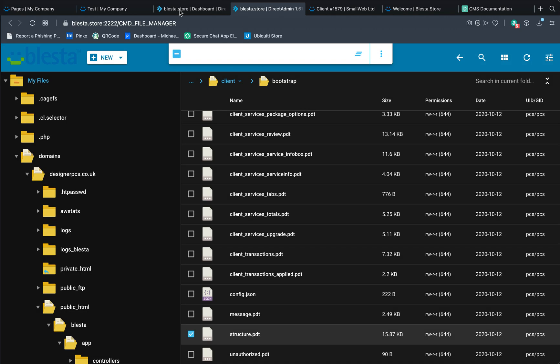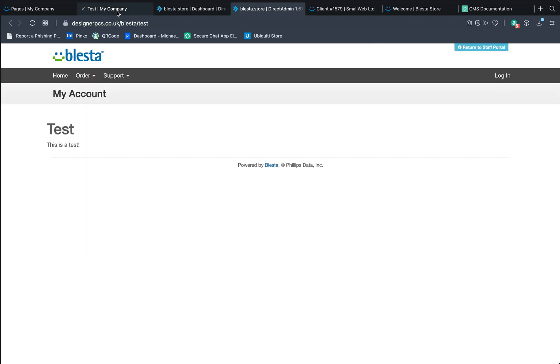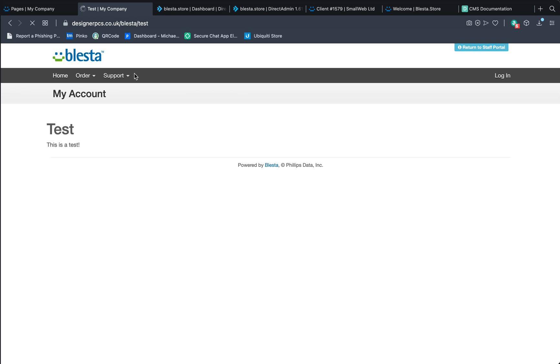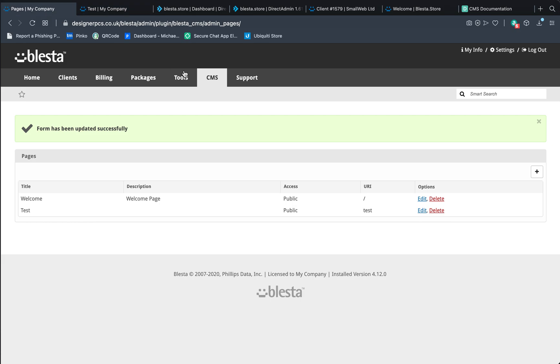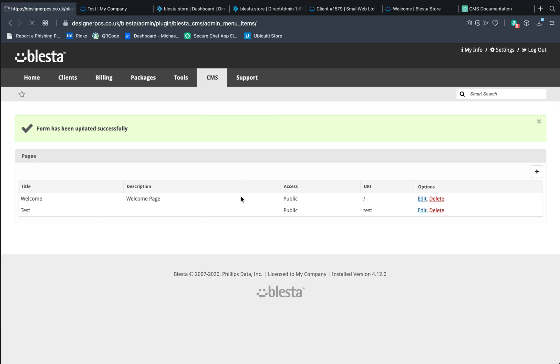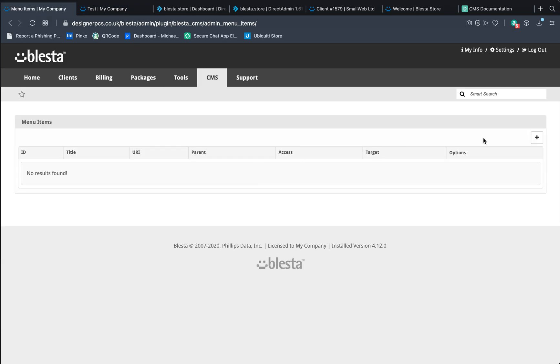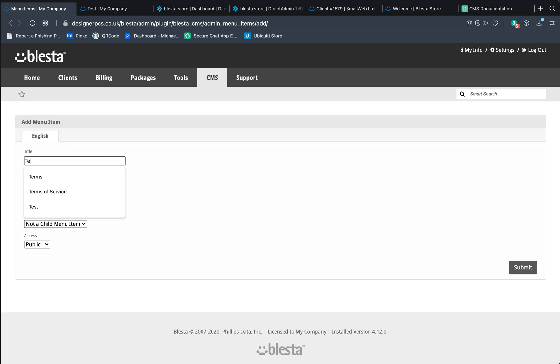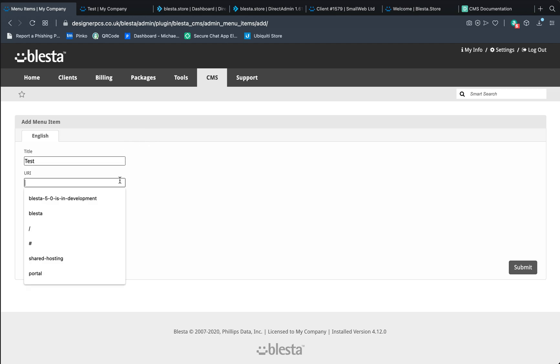We'll go back to our website, test it. And it should stay the same because we haven't added a menu. Go to CMS, click on menu items. We click on an option. And we're going to call this test. And we're going to link it to the test page. Because why not. We're going to submit that. It adds it.